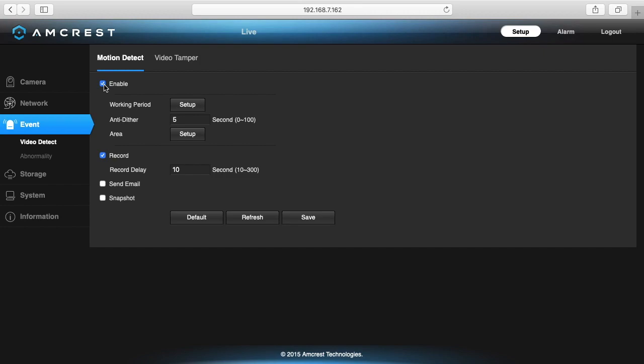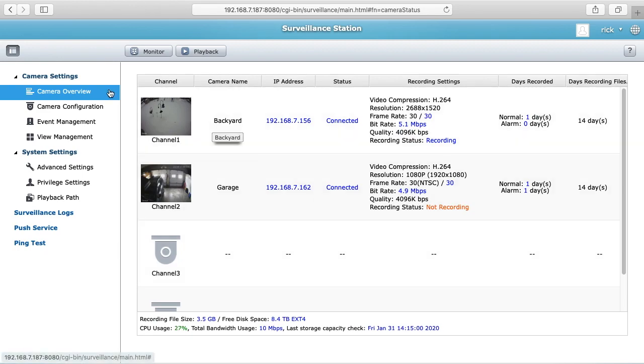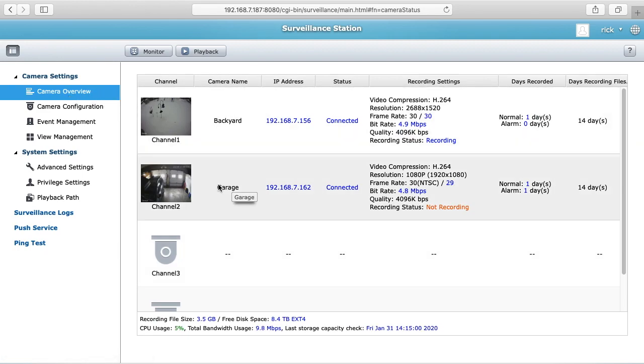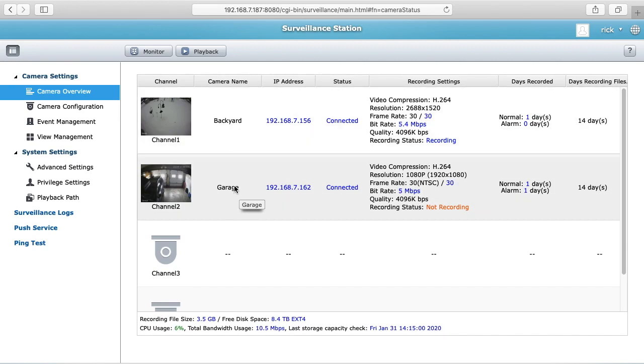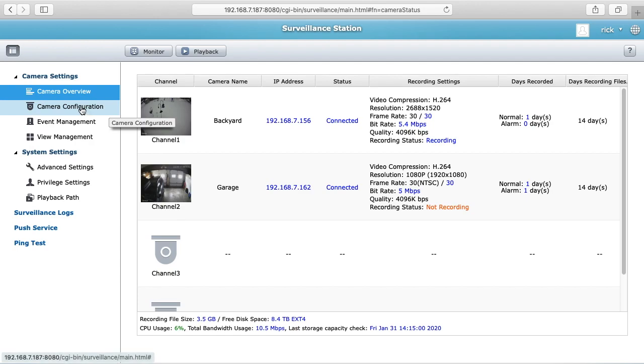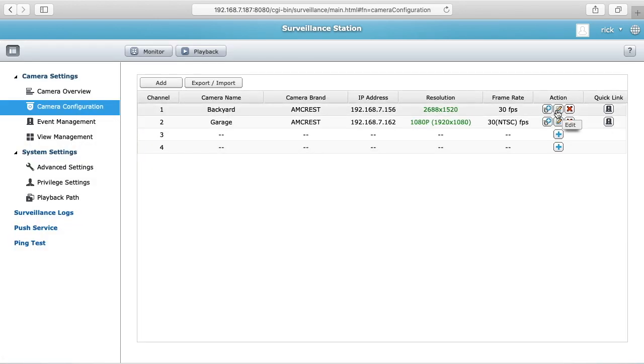So now I'll go to the QNAP surveillance station and set it up there. I'm in the QNAP surveillance station software on camera overview and I've also added this garage camera. I'm going to talk about setting up motion detection on backyard. I've already set it up on garage. You want to go to camera configuration. I'll click on backyard and I'll click edit.